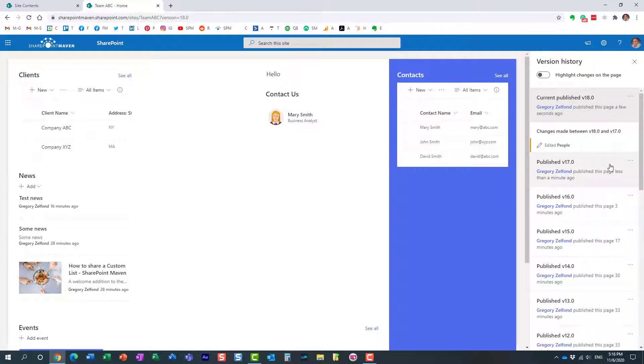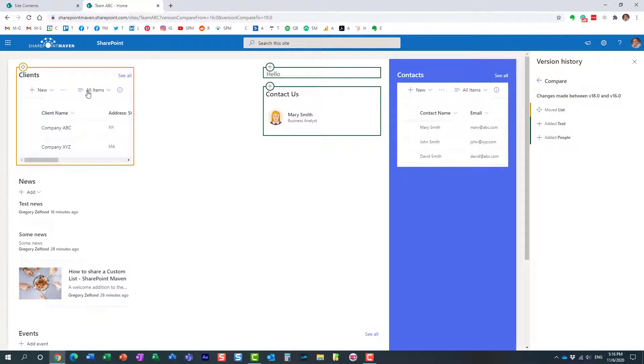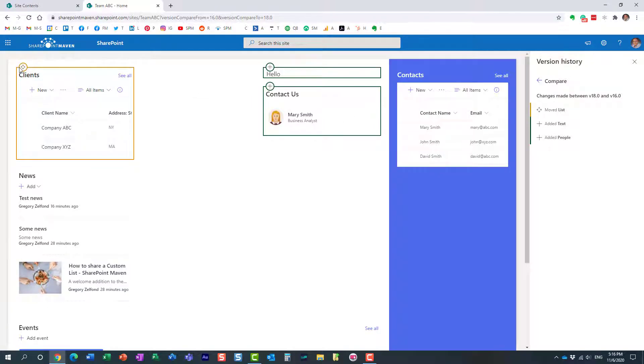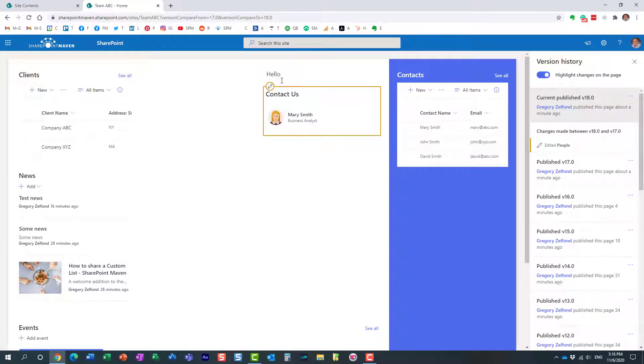...or I can say, you know what, let me see, I want to maybe compare it to this version, right here. You see, it actually shows me what happened between the different versions. I remember, I moved this web part, I added this web part, so very, very convenient, very convenient, as you make your text changes...